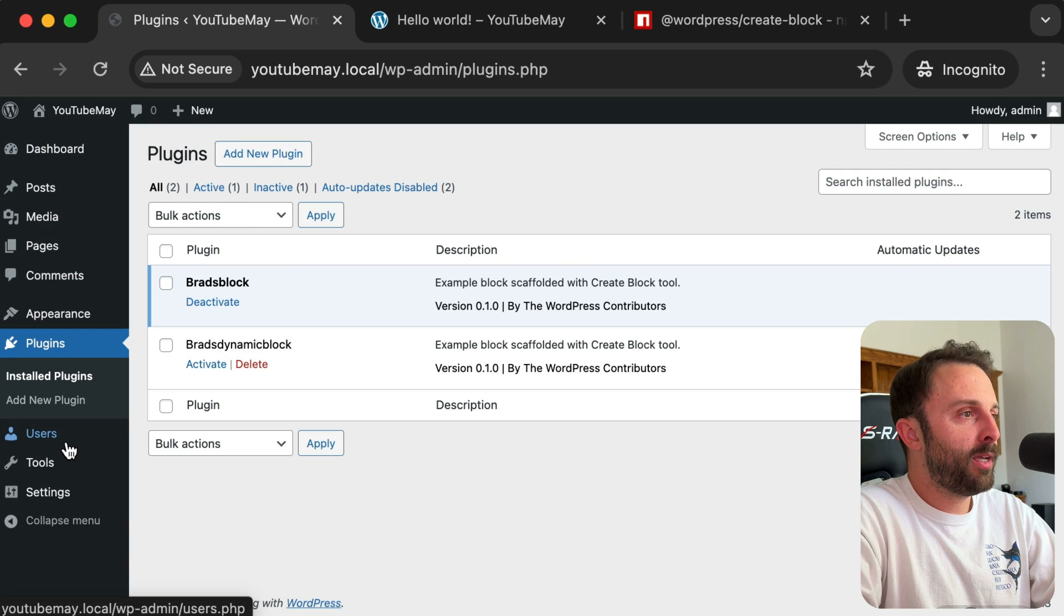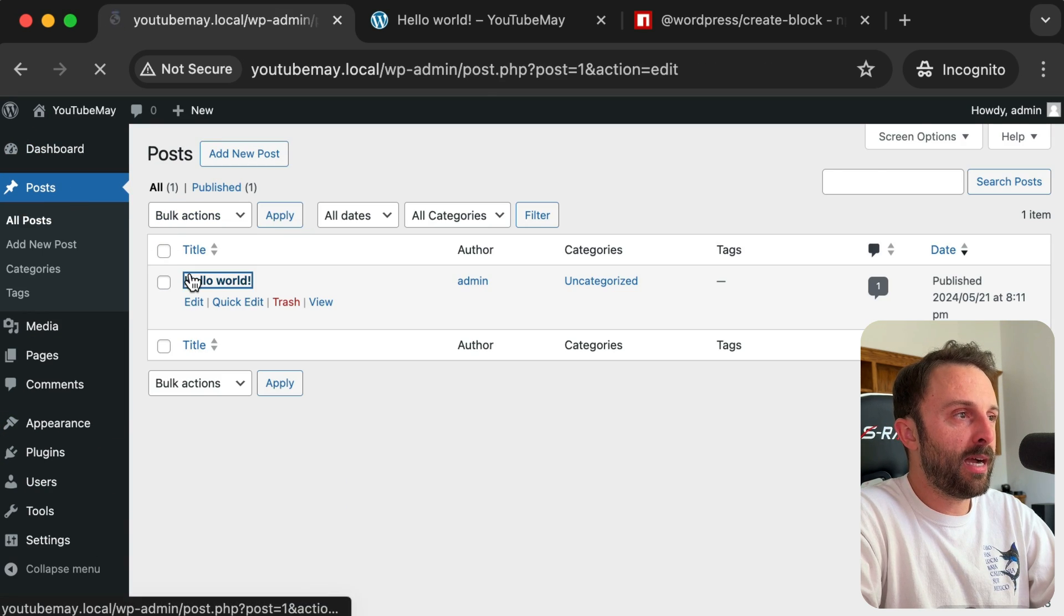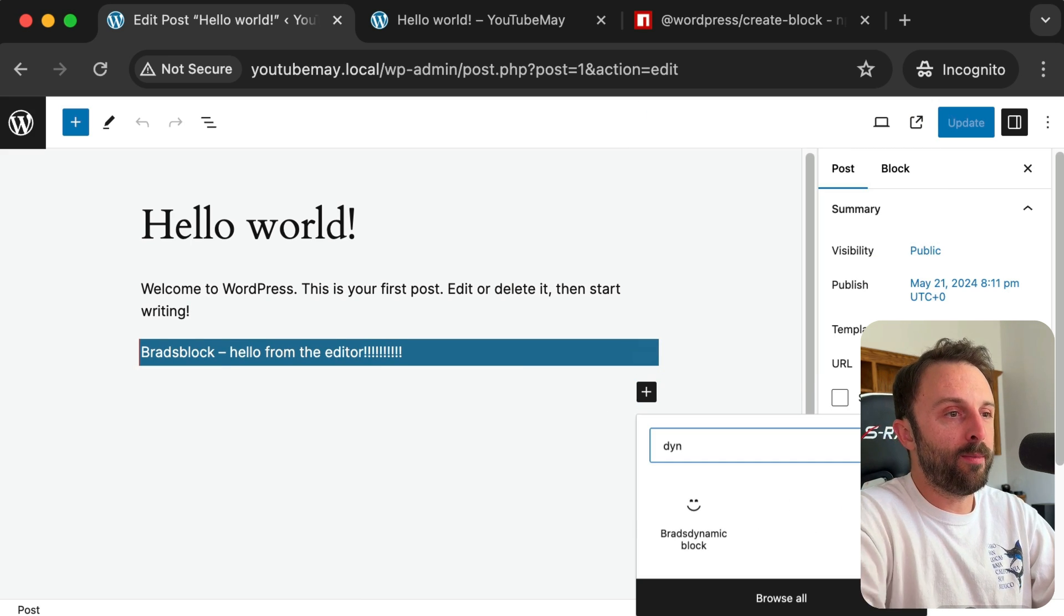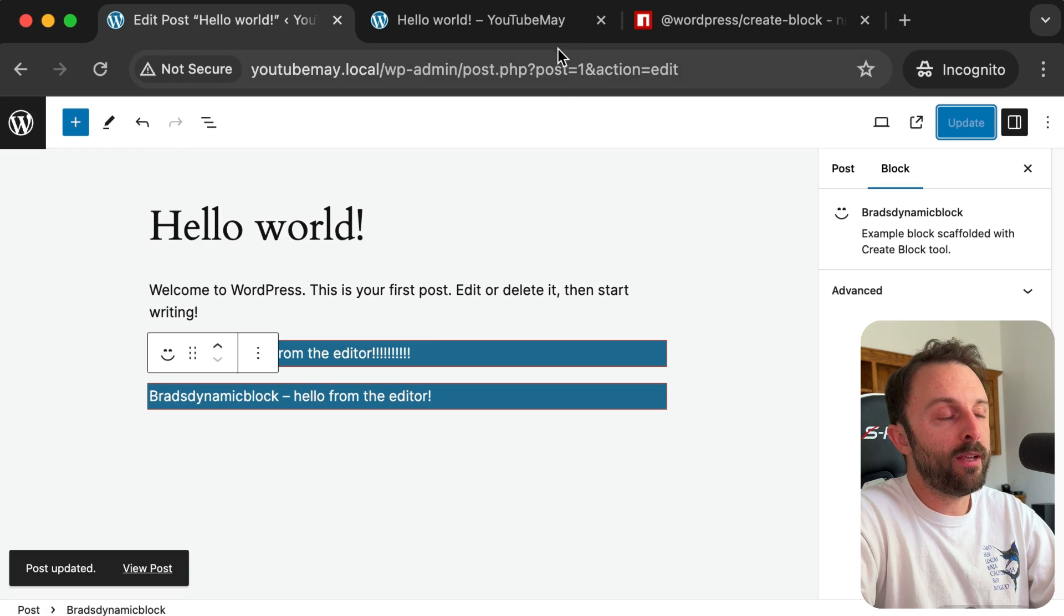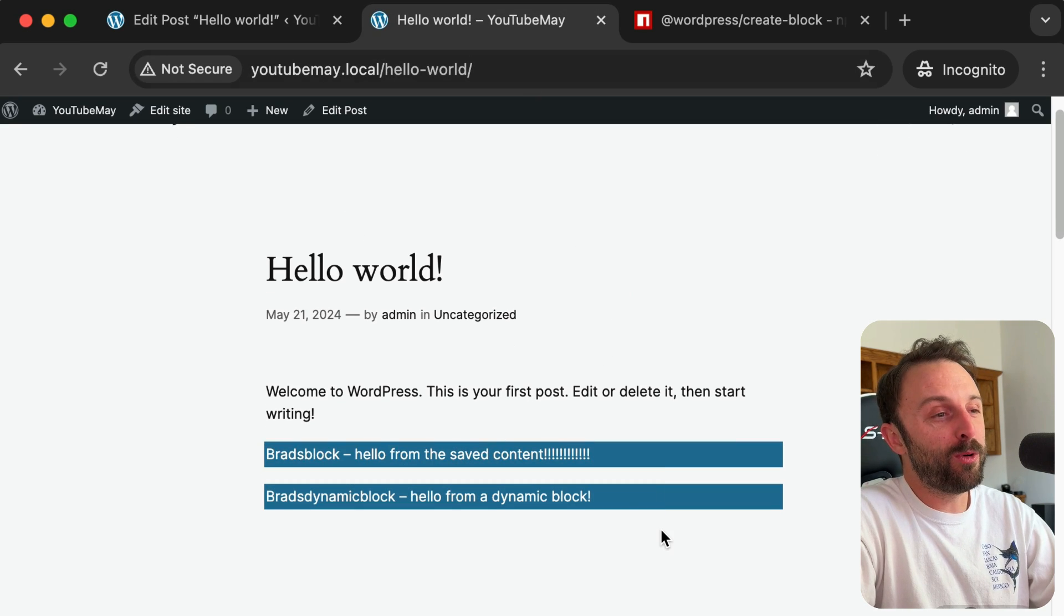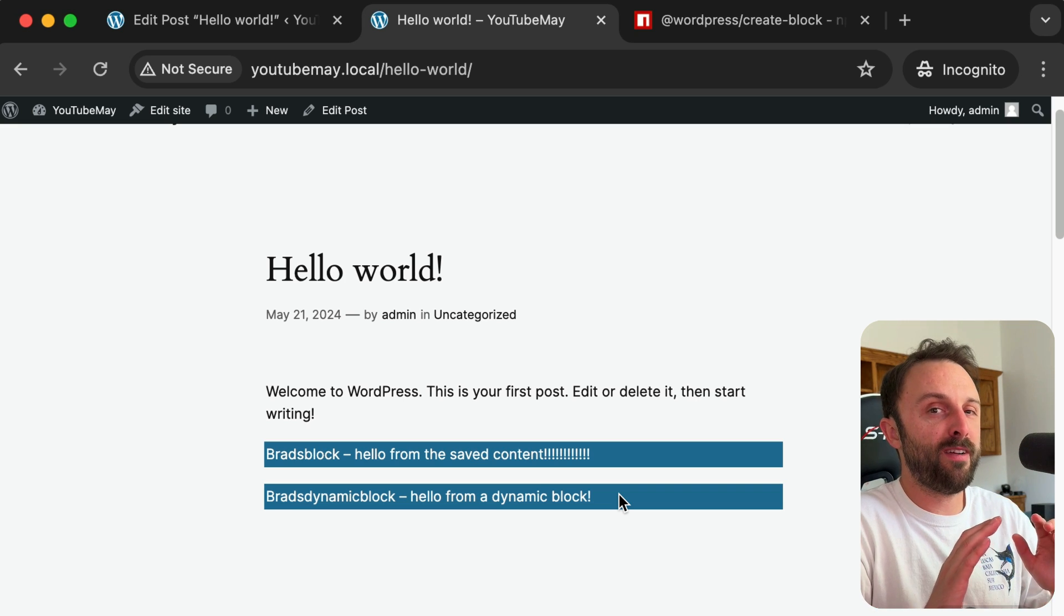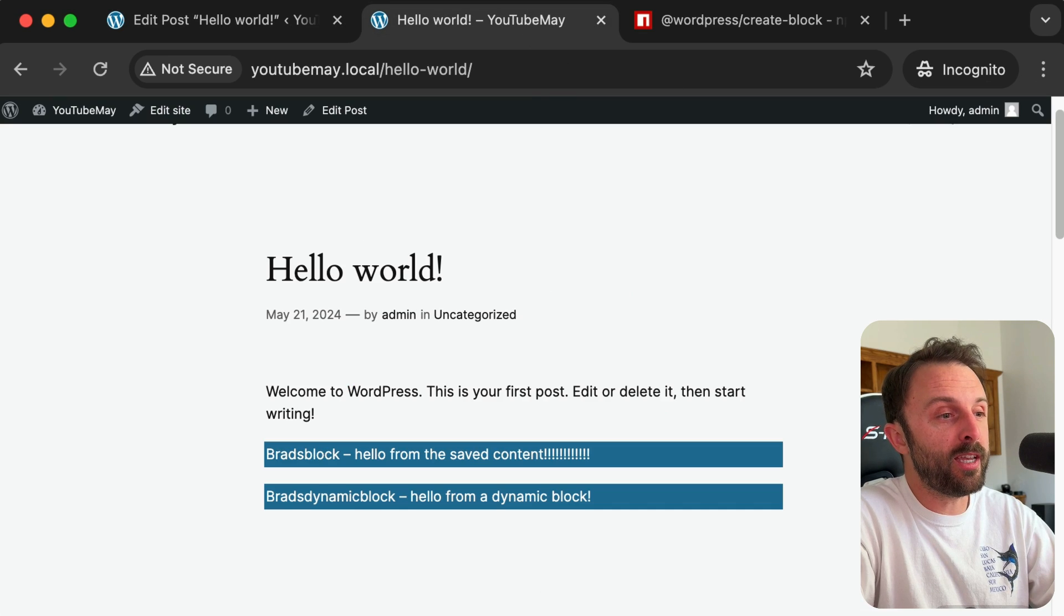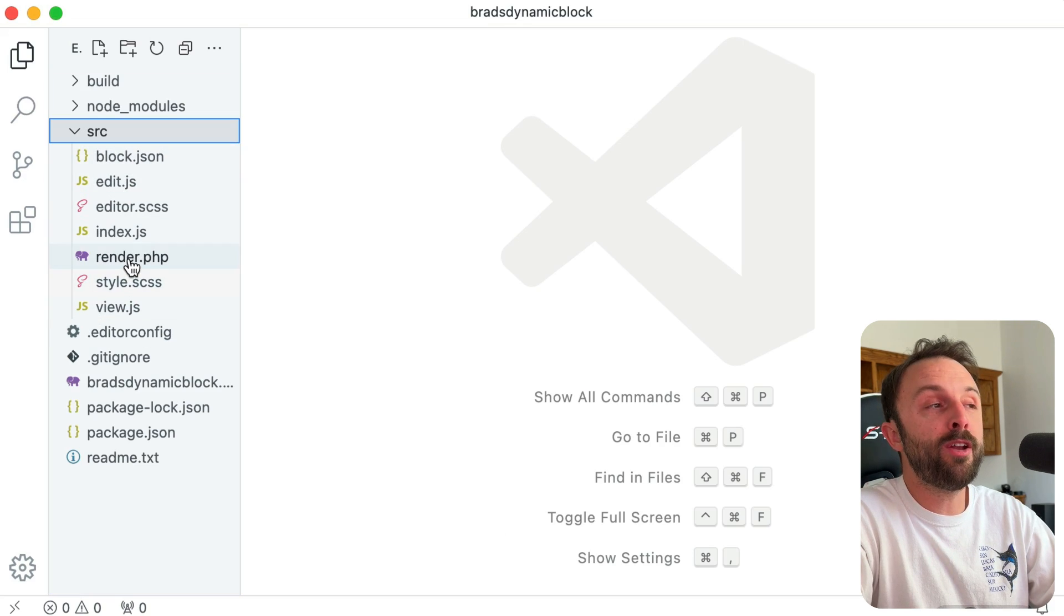Anyways, let's go activate this plugin, right? So plugins—there it is, Brad's dynamic block. Let's activate it. Let's go back to this blog post, and now if I try to—let's see, yep, Brad's dynamic block. You can insert that, click update, and you can refresh the front end.